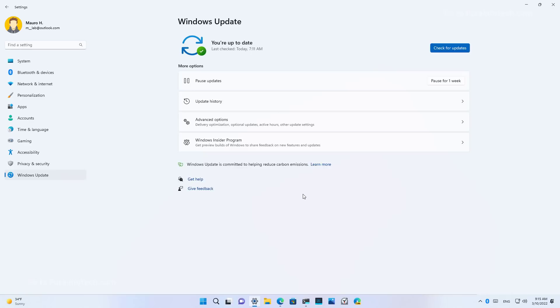According to the company, electrical grids supply power from different sources, including renewables and fossil fuels. And on this update, Windows 11 will now prioritize installing updates when more clean energy is being used, such as solar, wind, and hydro.